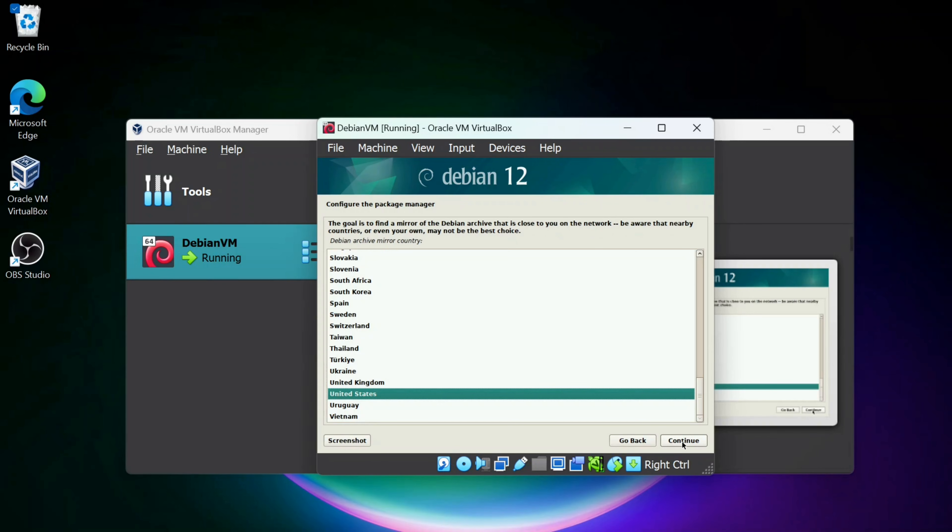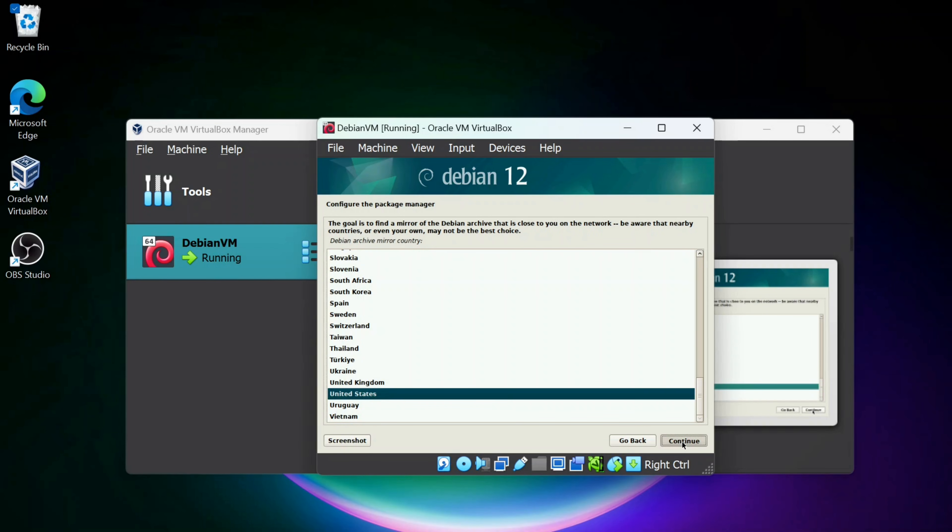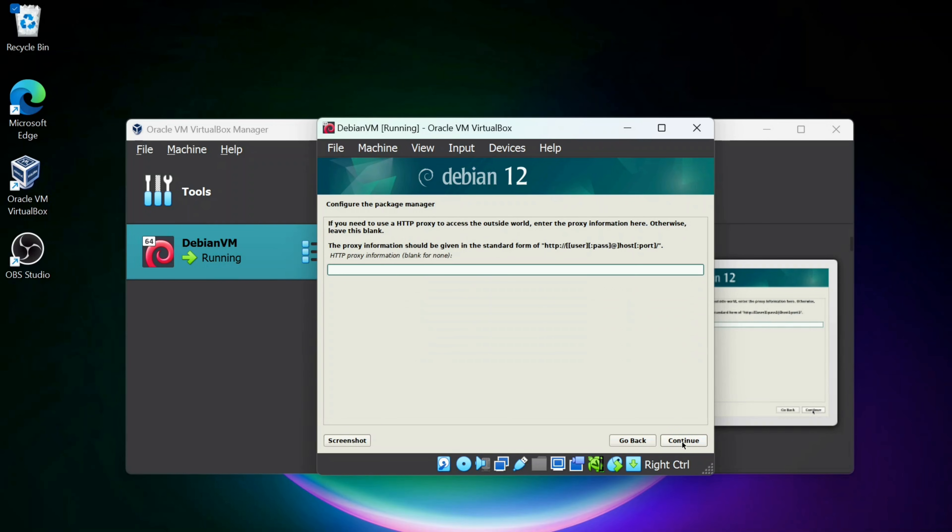We're going to configure the Package Manager now. So I'm going to keep it on United States, click Continue, and also keep it on deb.debian.org. You could pick one that you think is closer to you in your country also, but I'm just going to keep it on the default and click Continue.